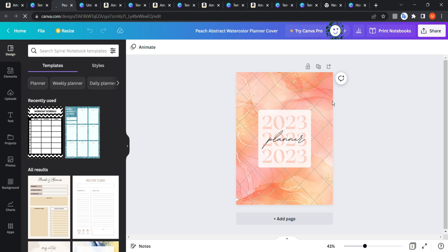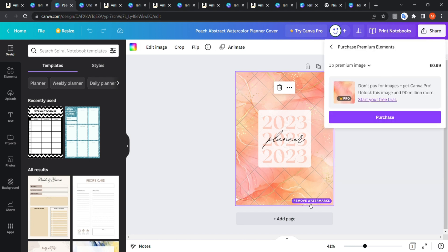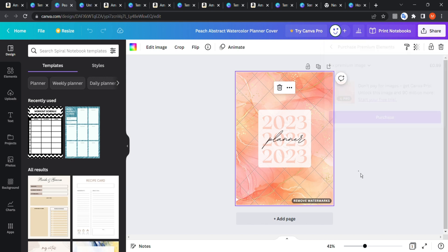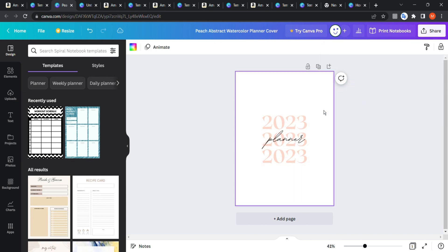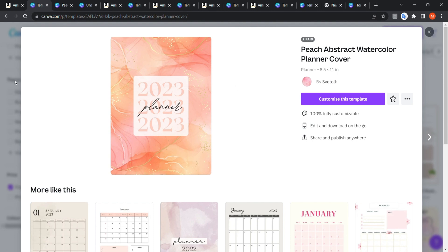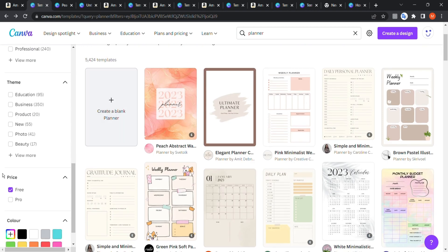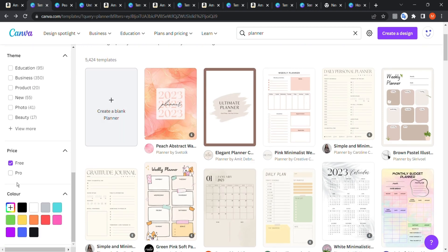For example, if you open a template, you might see that the background is a paid element with a 'remove watermark' sign. However, if you remove that element and choose another background, you can still keep the rest of the design. So sometimes the template isn't completely paid — only certain elements within it are not free.